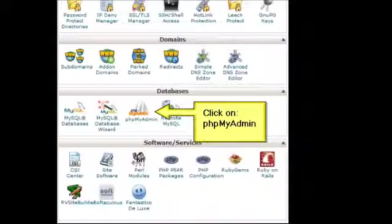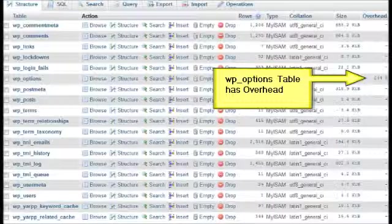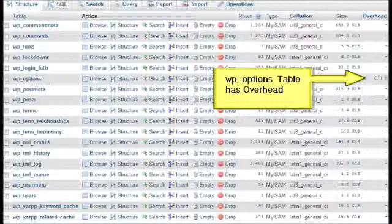First, you want to log in to cPanel and find and click on phpMyAdmin. You're going to need to select your database in the column on the left, and once you do that it'll bring up a screen like this.